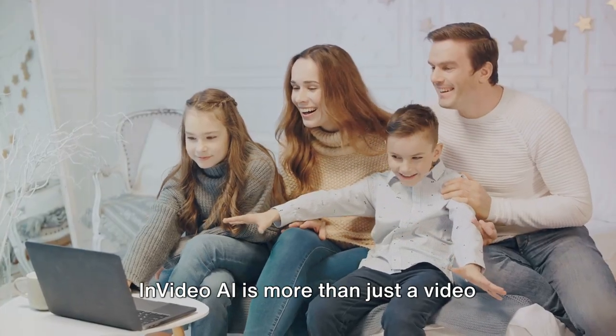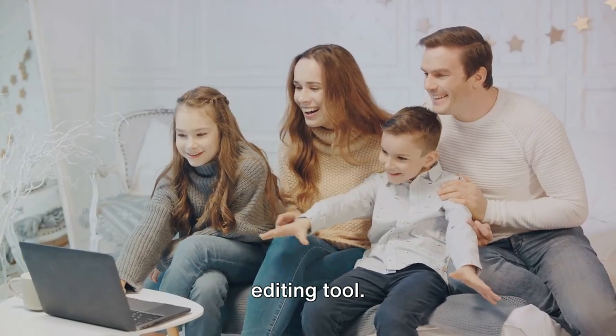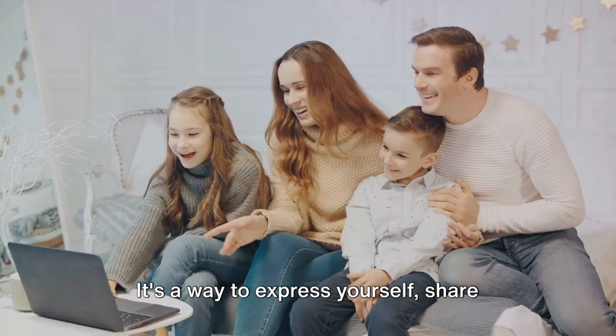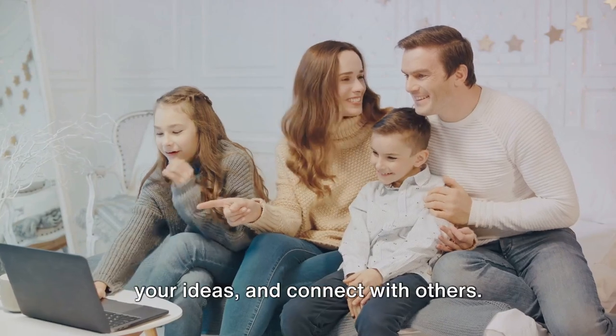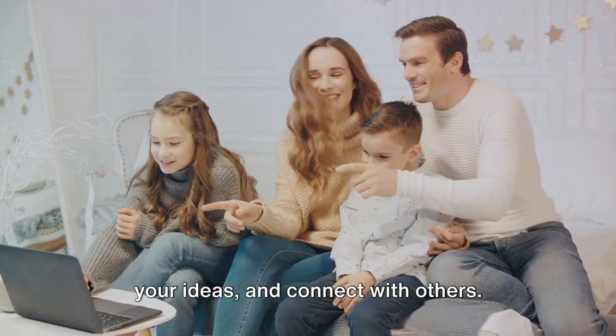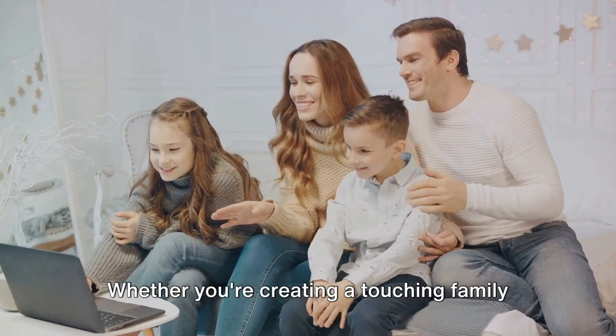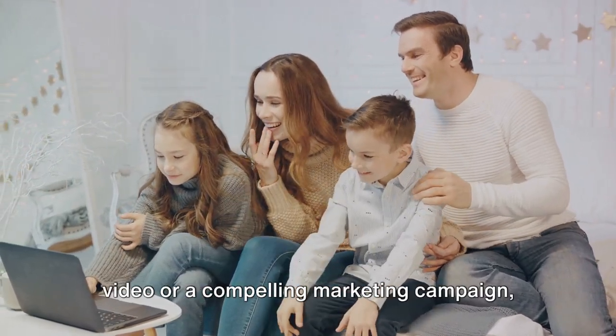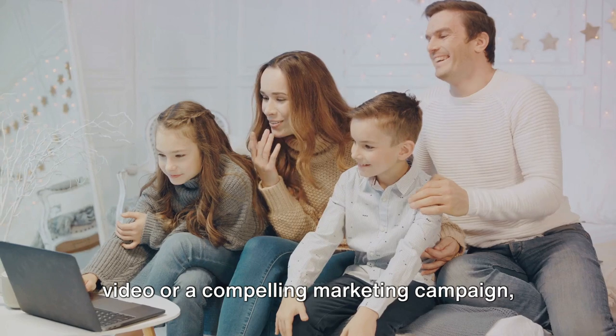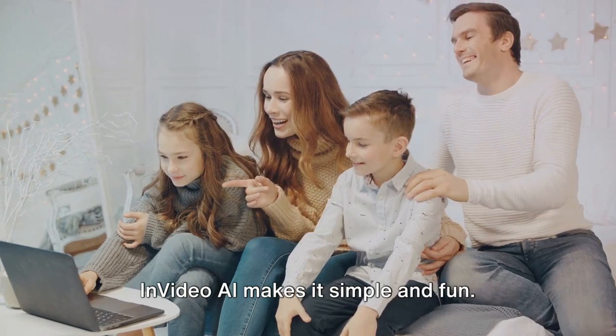InVideo AI is more than just a video editing tool. It's a way to express yourself, share your ideas, and connect with others. Whether you're creating a touching family video or a compelling marketing campaign, InVideo AI makes it simple and fun.